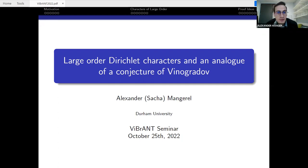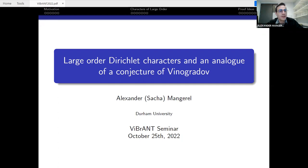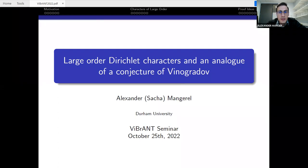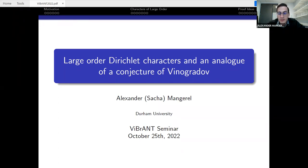Thank you, Ramon, and thank you to the organizers for giving me the opportunity to speak. This is a great seminar — I'm still going strong on Zoom. I'm going to talk about an analog of a conjecture of Vinogradov on the least quadratic non-residue.